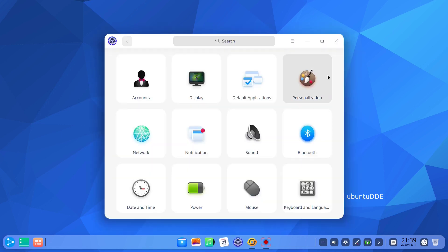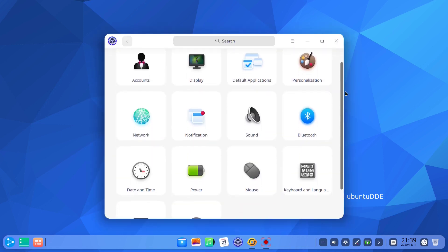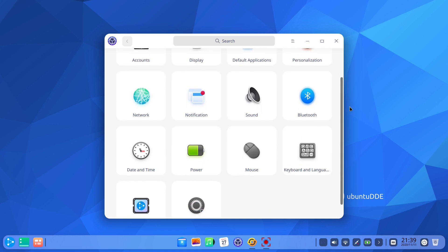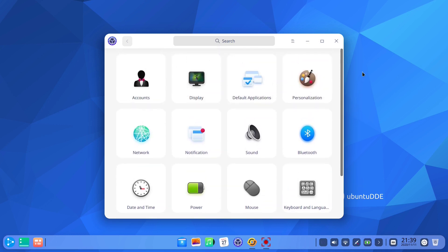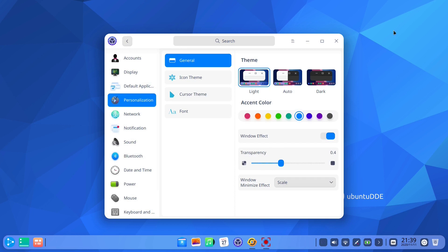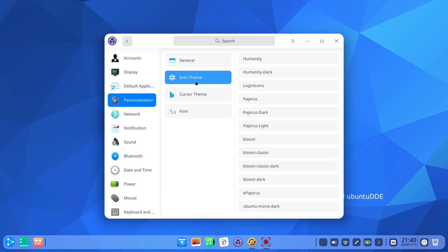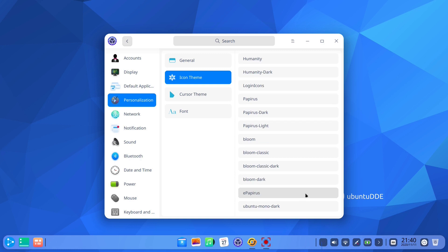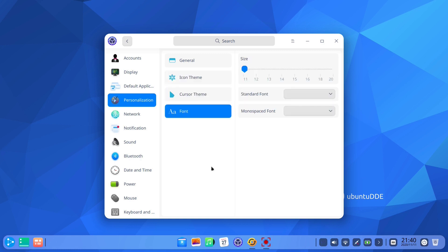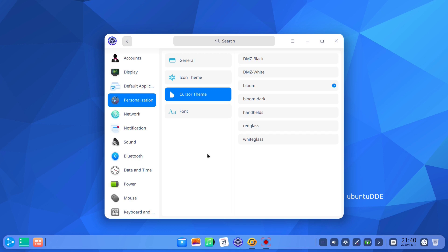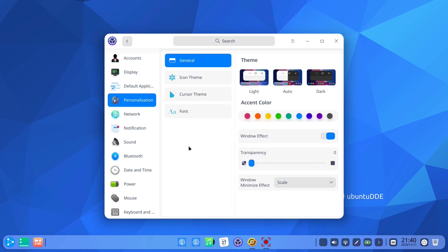It offers personalization options in the first place, so the user can choose between light, auto and dark desktop themes and can also pick an accent color for instance. There are also many icon themes pre-installed, then cursor themes and fonts as well. In the control center the user can tweak many aspects of their system.